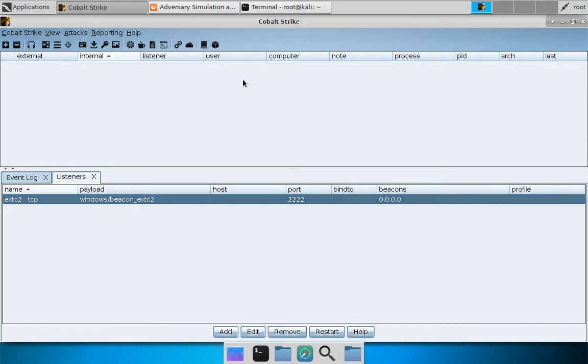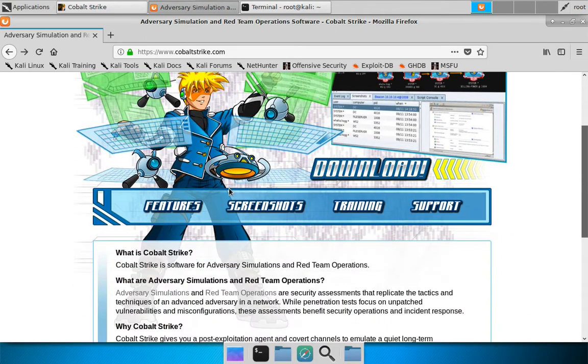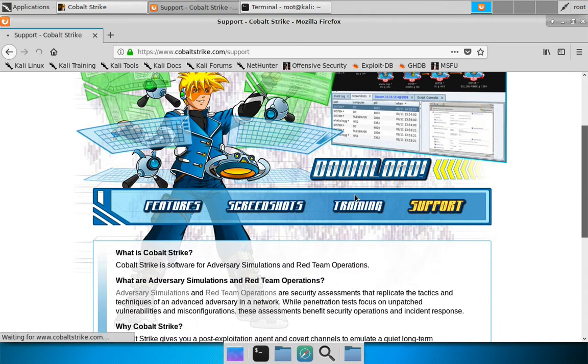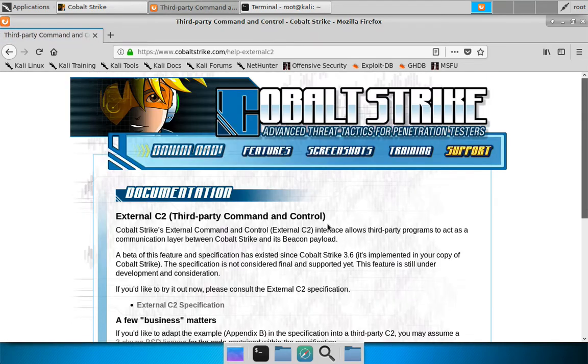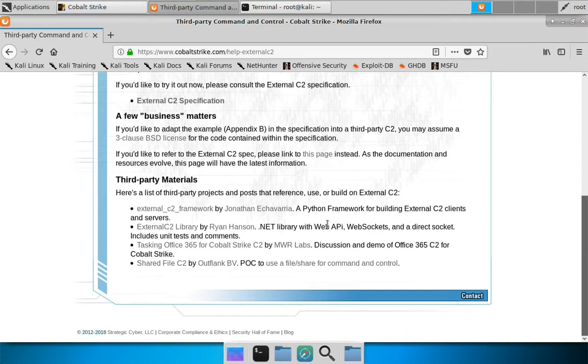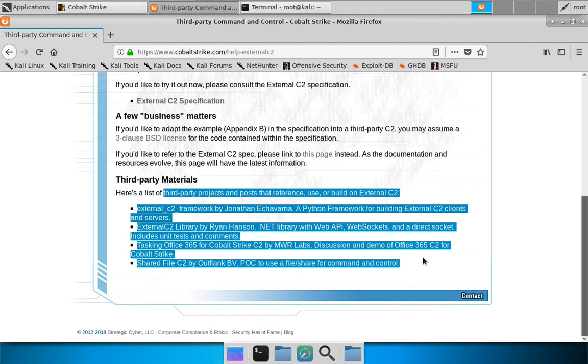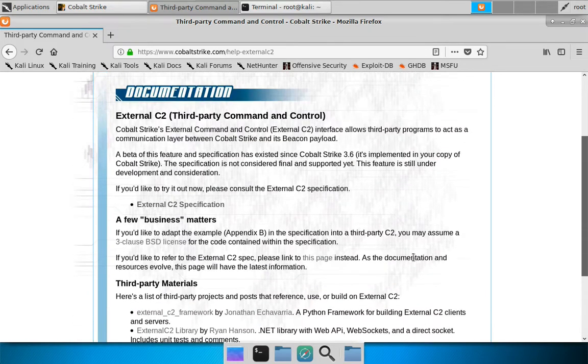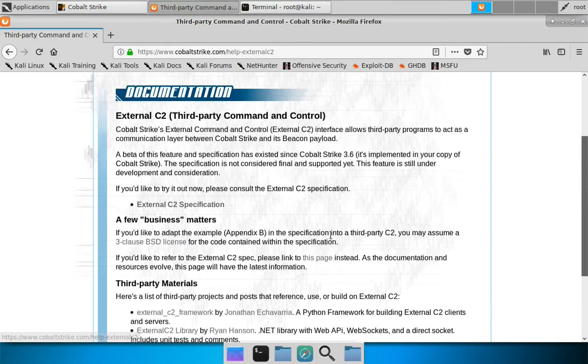Now what are we going to use as an External C2? Well, let's go to the Cobalt Strike website, click Support and go down to External C2. This is the documentation on External C2. I do link to a few third-party projects you can look at if you want to get an idea of the different frameworks or even ready-to-use tools available to play around with External C2.